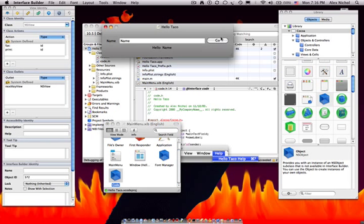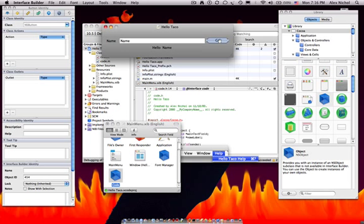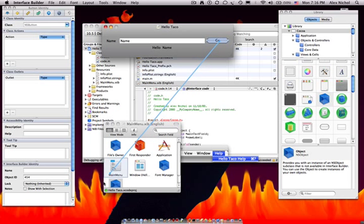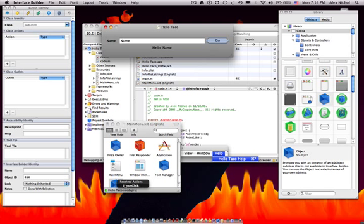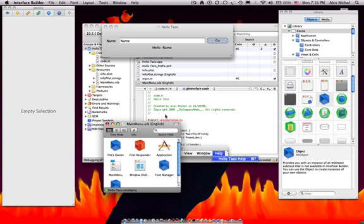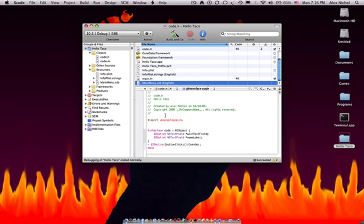And then we click the Go button, hold Control, drag it down to Code, let go, and then click Button Click. Okay, so now we've tied in all the code, and we are officially done with Interface Builder.